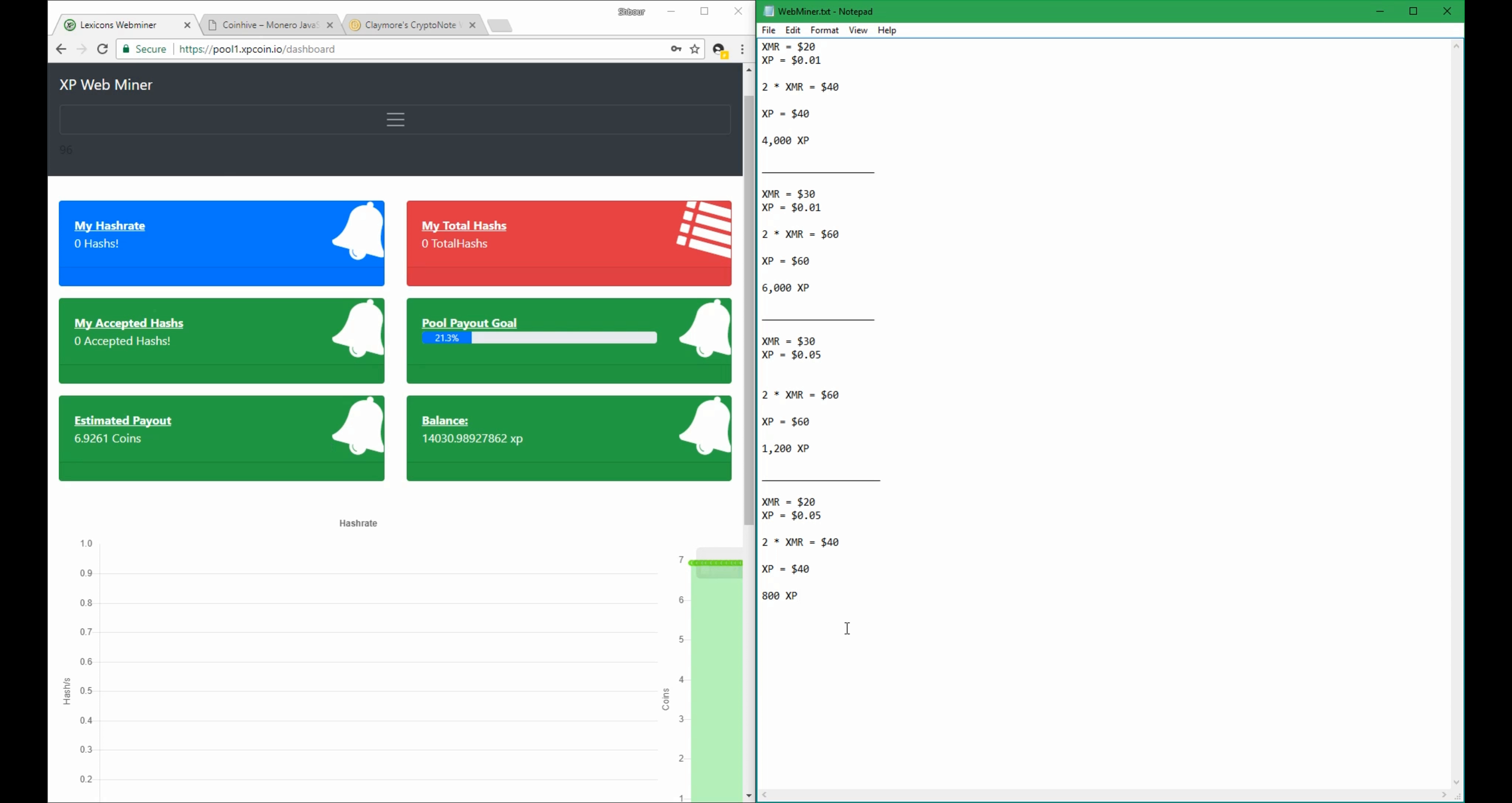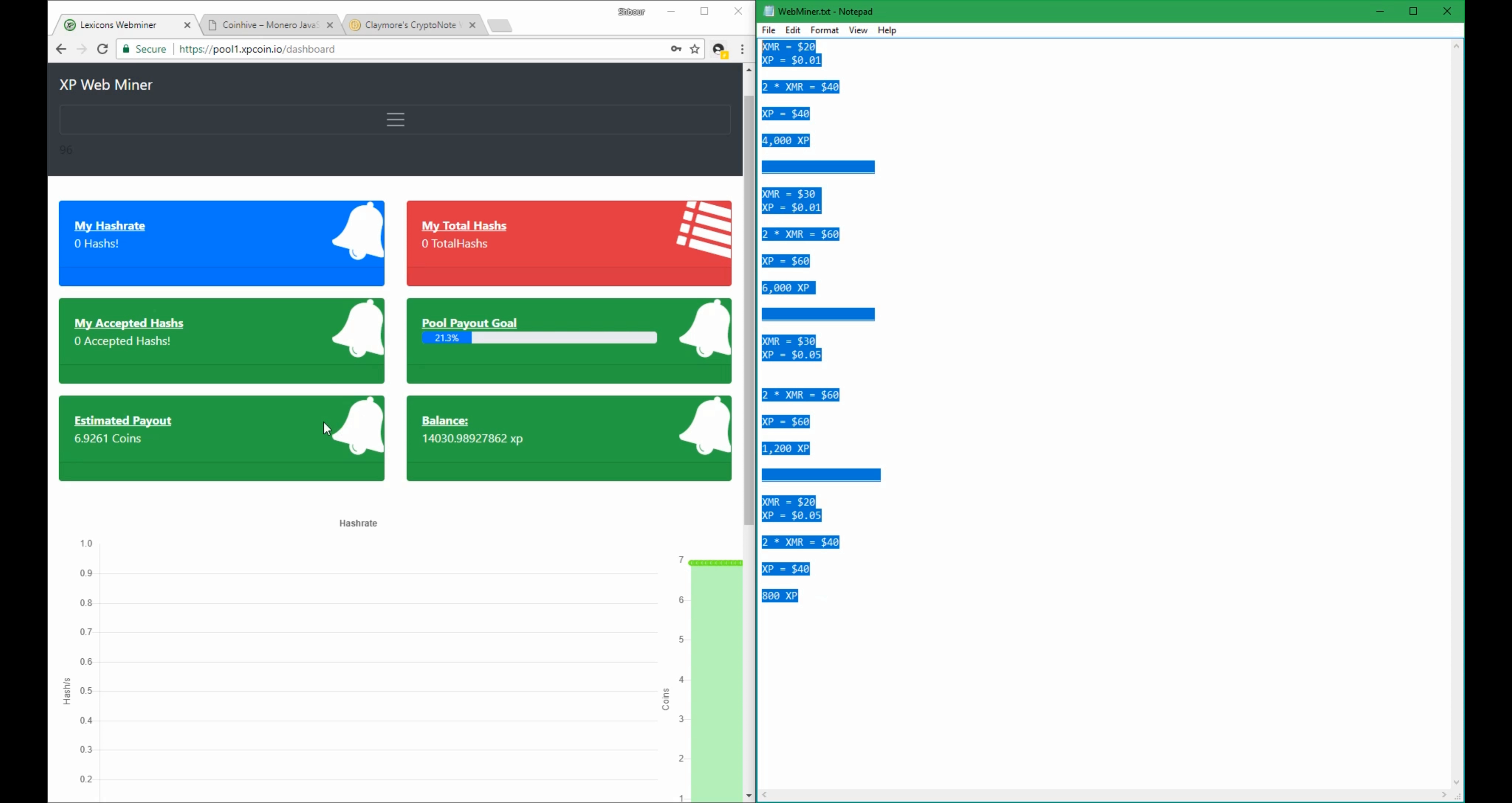So I hope that explains how the estimated payout goes up or down depending on the value of both Monero and XP points. I hope that clears out everything. If you have other questions, you can come to our Discord server and ask your questions in the help channel. So that's it for today's video and I will be back soon with another one. Have a great day.